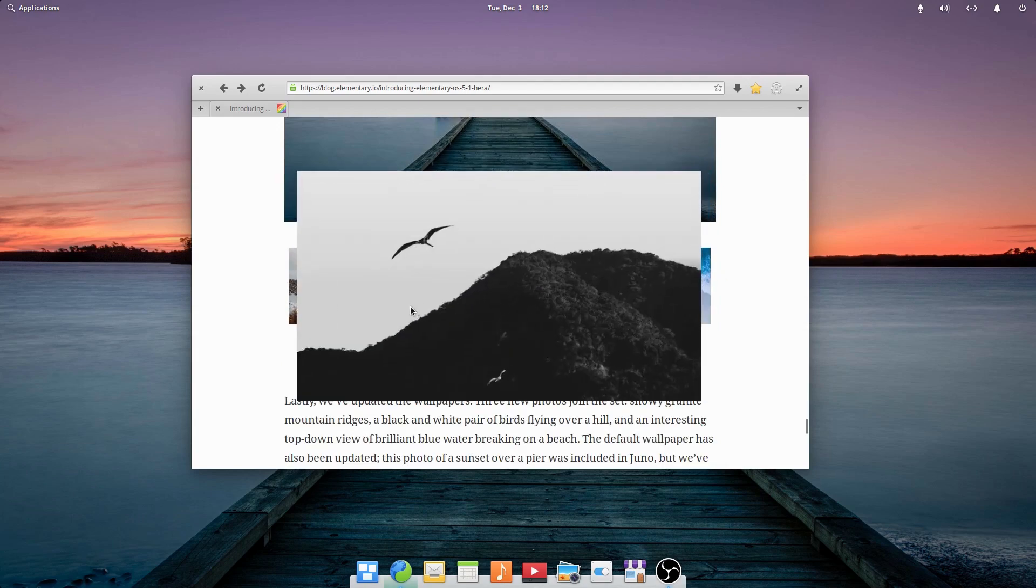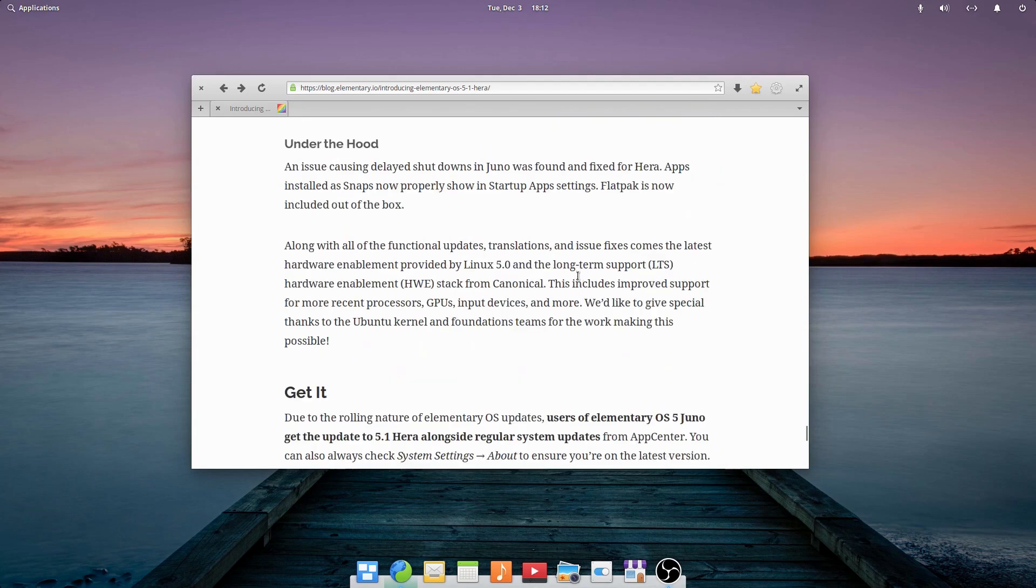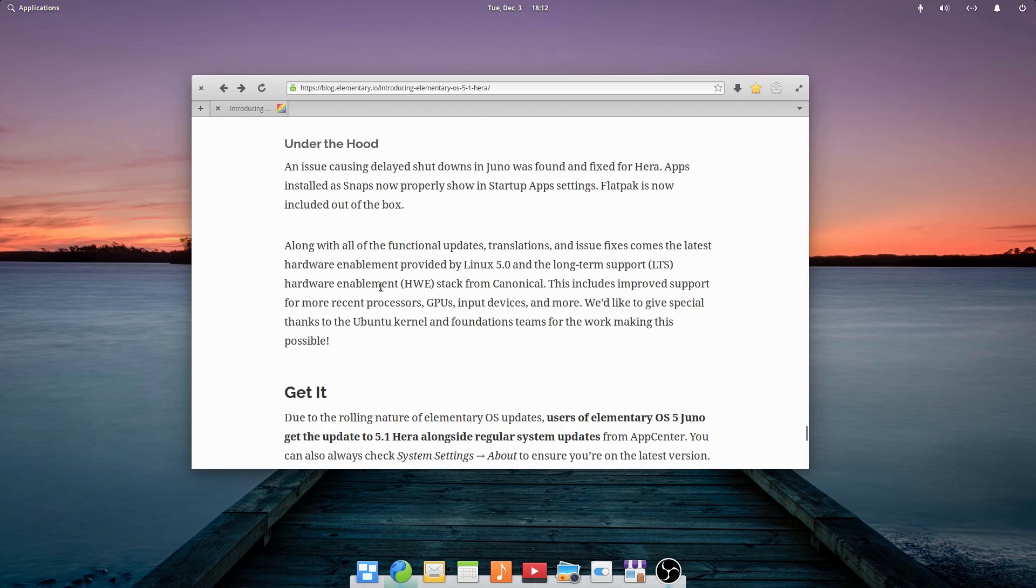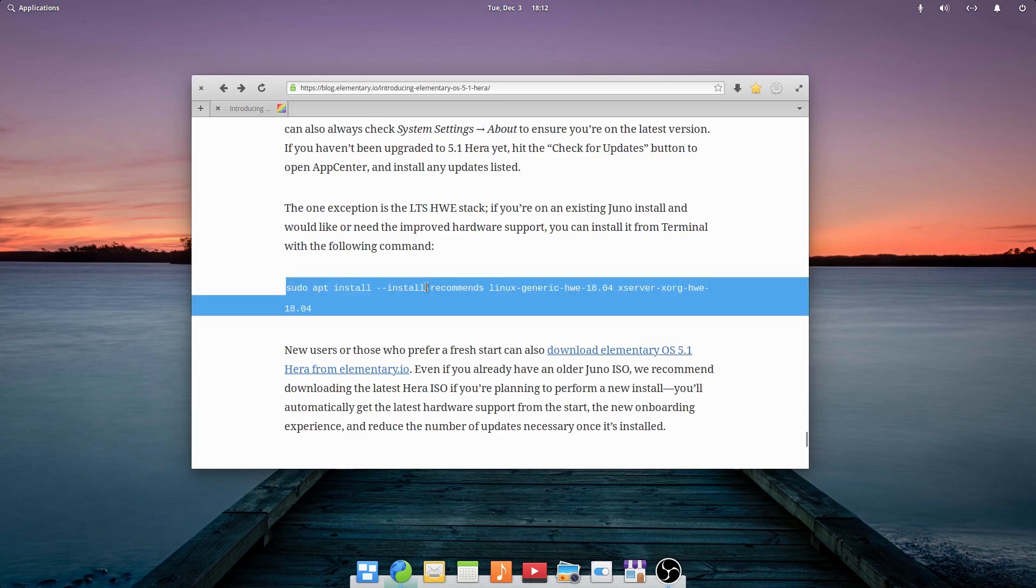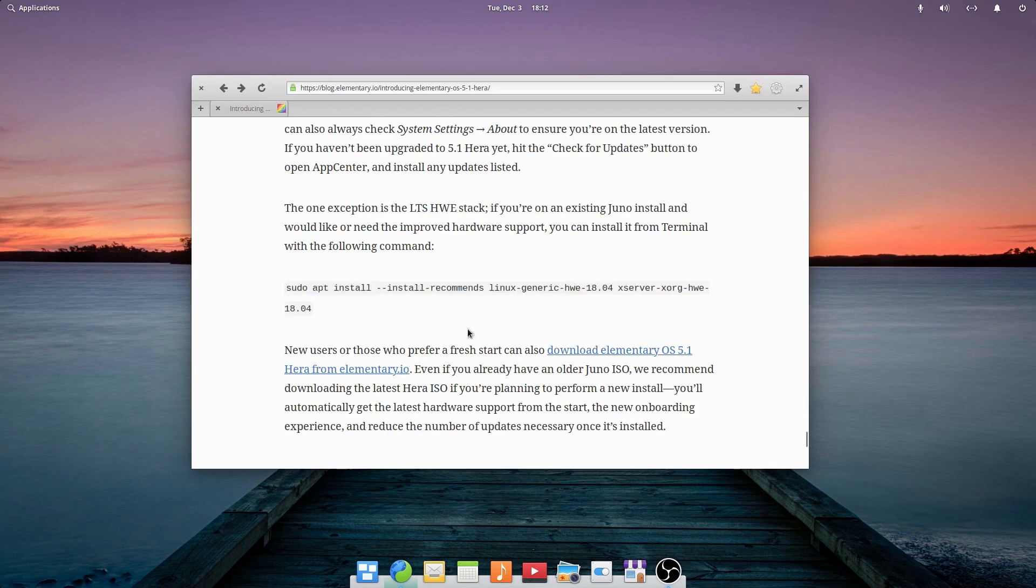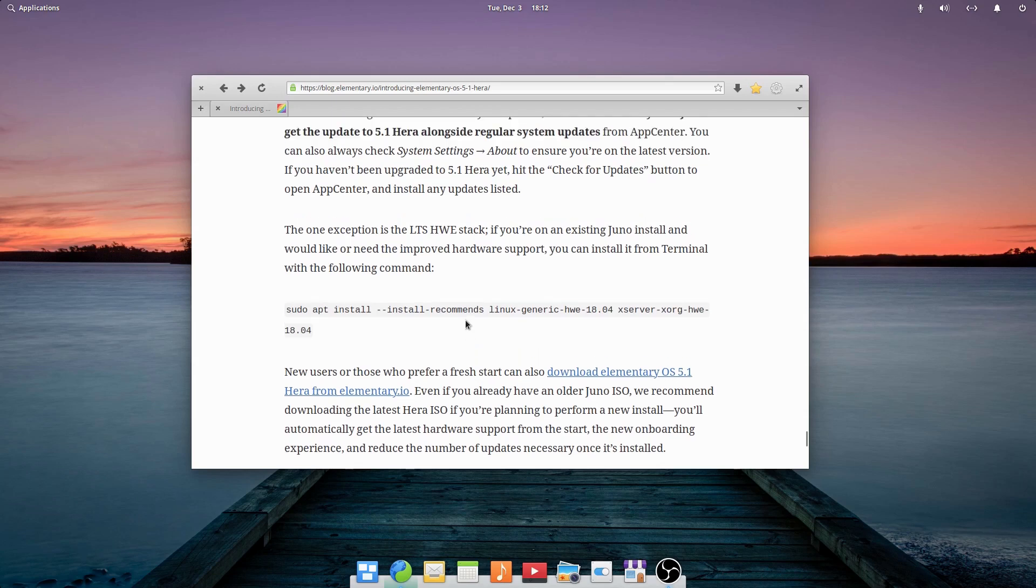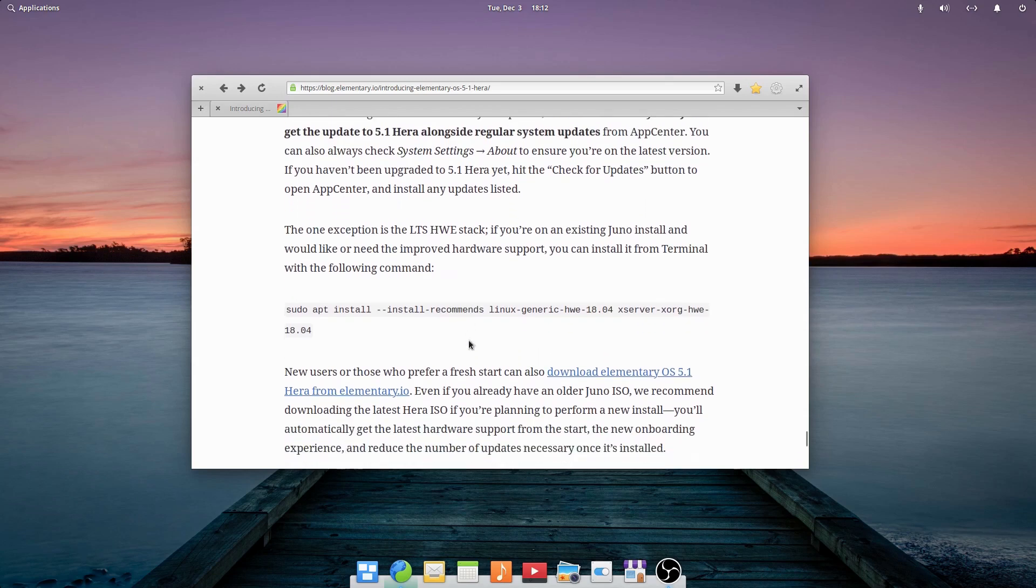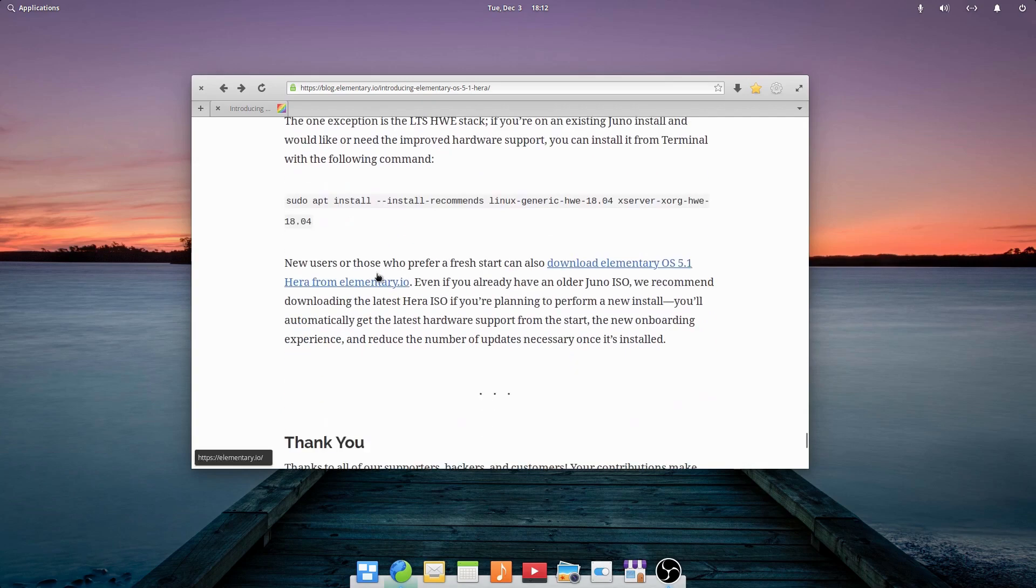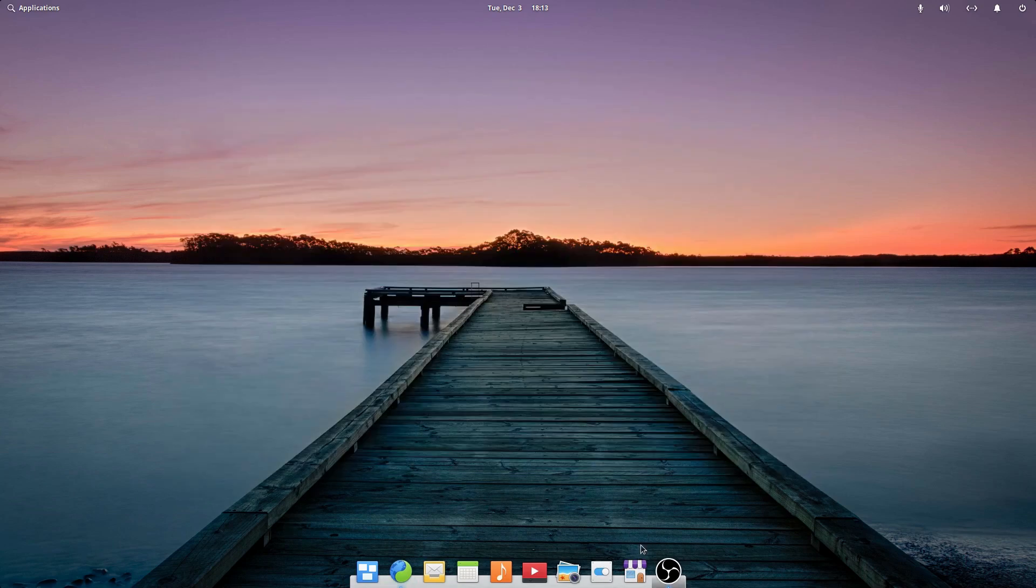There are a bunch of new improvements under the hood, such as kernel 5.0 and the LTS hardware enablement stack from Canonical, which will give you better support on recent processors, GPUs, and other hardware devices. And you can get all of these new features, except for the hardware enablement stack, if you're already on Juno, just by running sudo apt update or updating through the app center. In order to get the hardware enablement stack though, you actually have to run this command, unfortunately. But everything else will be coming to Juno through an update now, so epic.